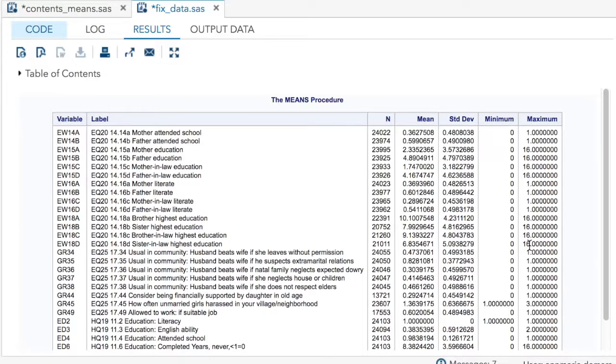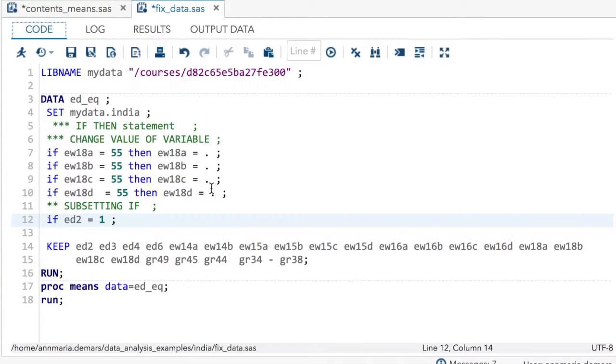So that's two ways to use an if to set data to missing or to subset your data set.